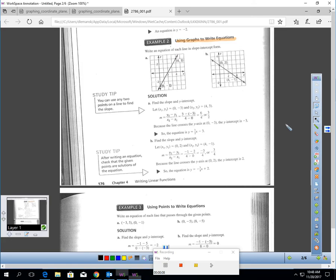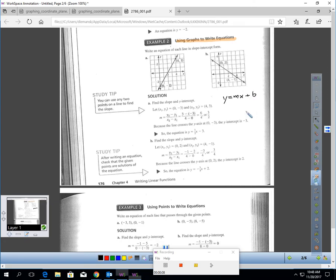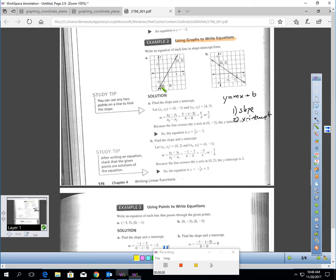You should be able to use a graph also to write an equation in slope-intercept form just as easily. Remember, slope-intercept form is y equals mx plus b, so we need two things: the slope and the y-intercept. Let's look at these graphs and get those. The y-intercept is super easy — on graph A, the y-intercept is negative 3. So I'm going to plug that in for b in a minute.